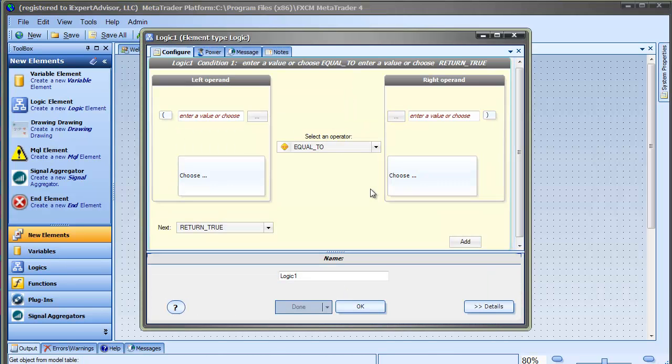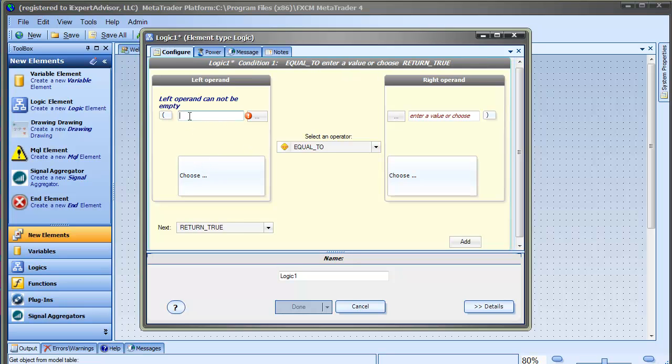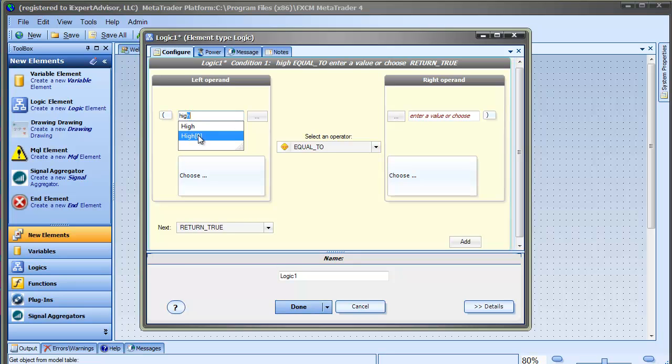Next, I'll configure the logic. We'll check if the current high value is greater than the highest value seen in the last 24 hours.